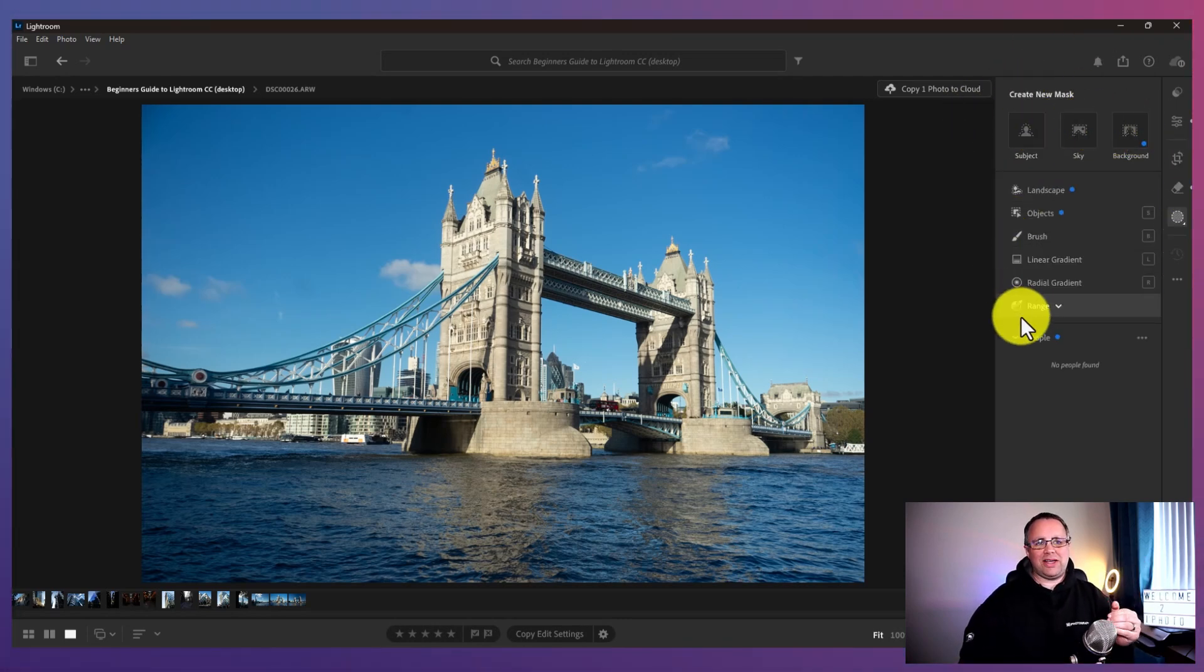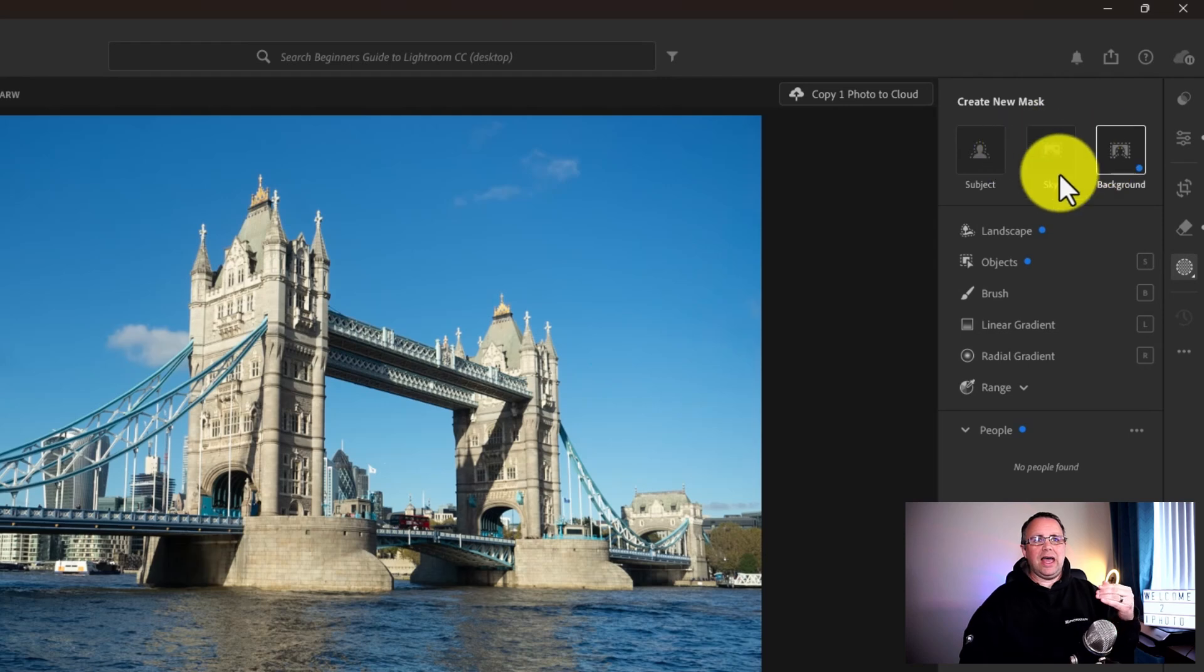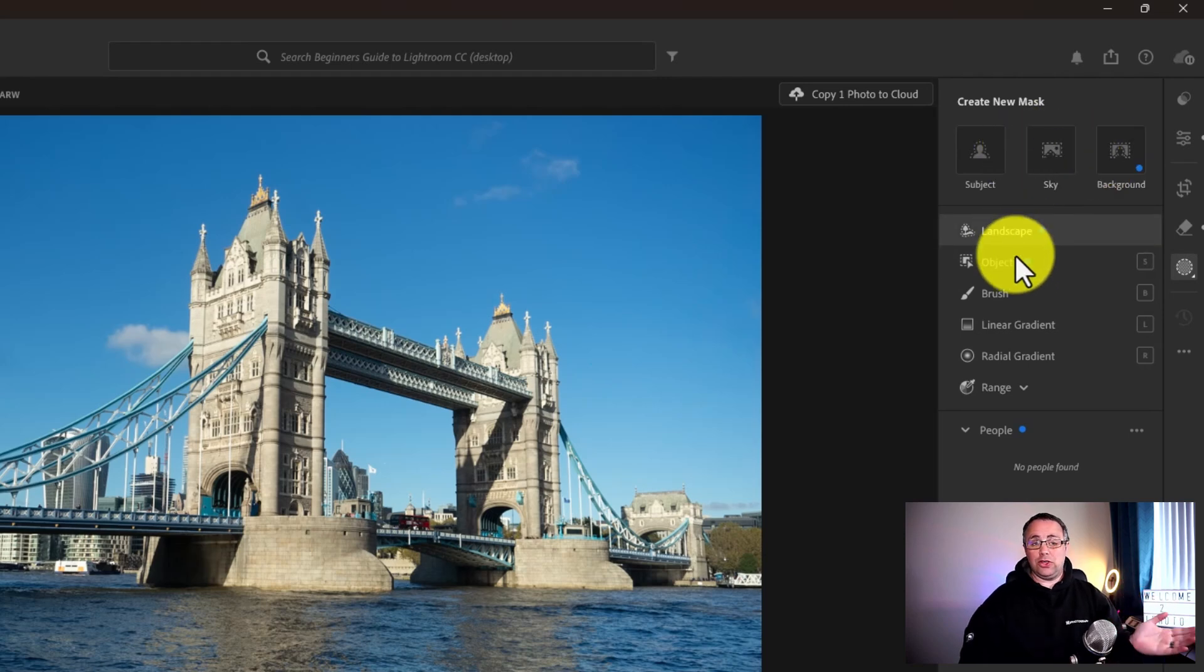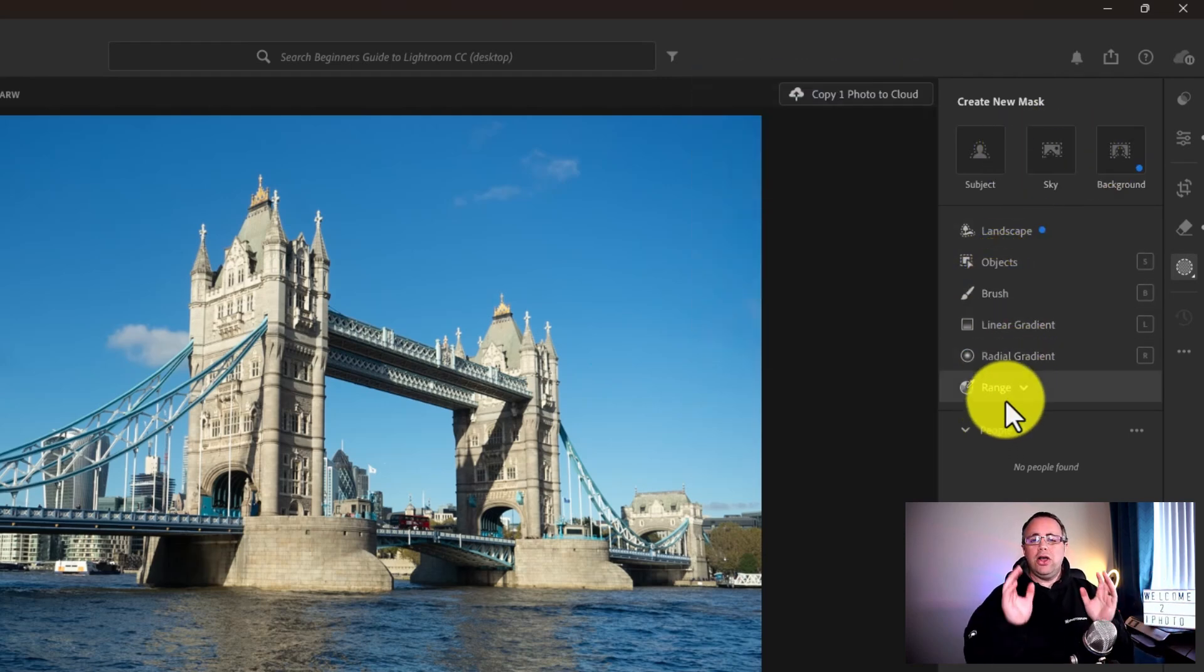Then we've got the masking tool. All the kind of masking tools that are available here, the normal subject, sky, background, we've got the new landscape one, the objects one, brush, linear gradient, etc.